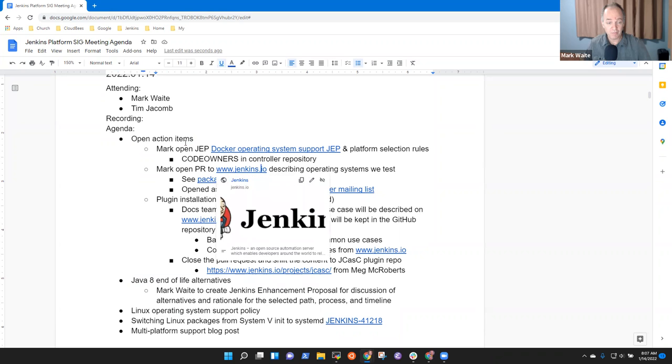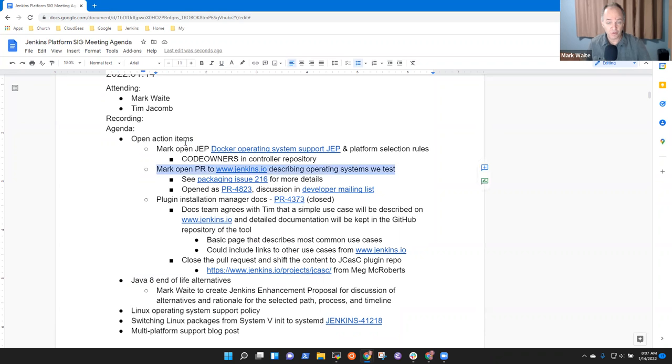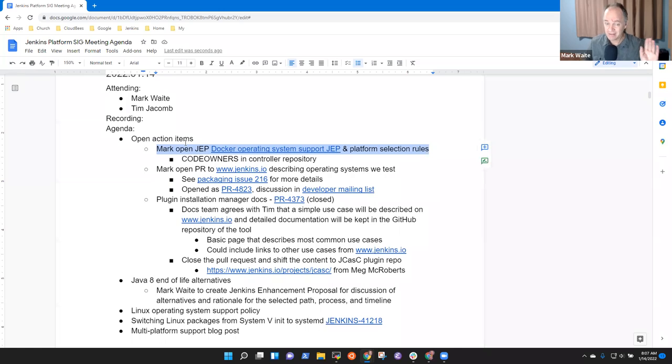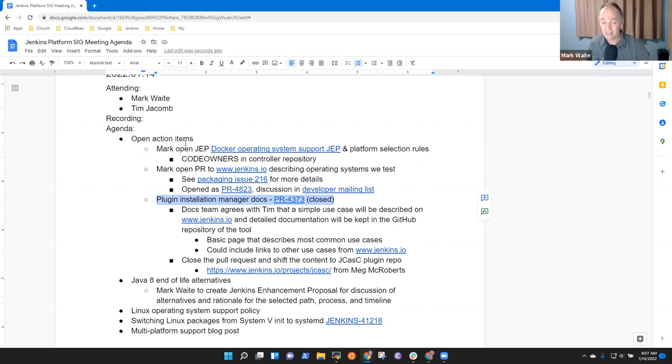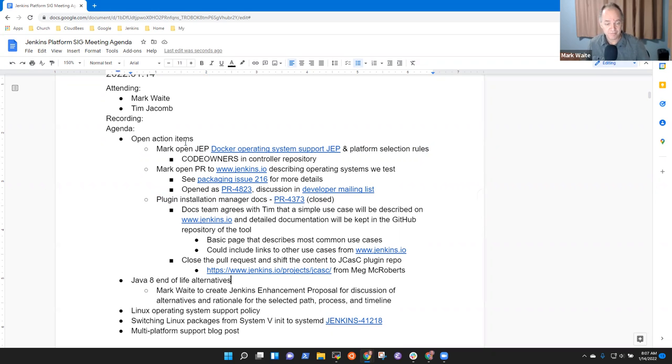I have opened the PR to describe operating systems we test. The JEP for Docker operating system support still isn't there. Sorry. And we've closed this PR on plugin installation manager docs and we'll migrate the content, if any, into the plugin or into the tool itself.